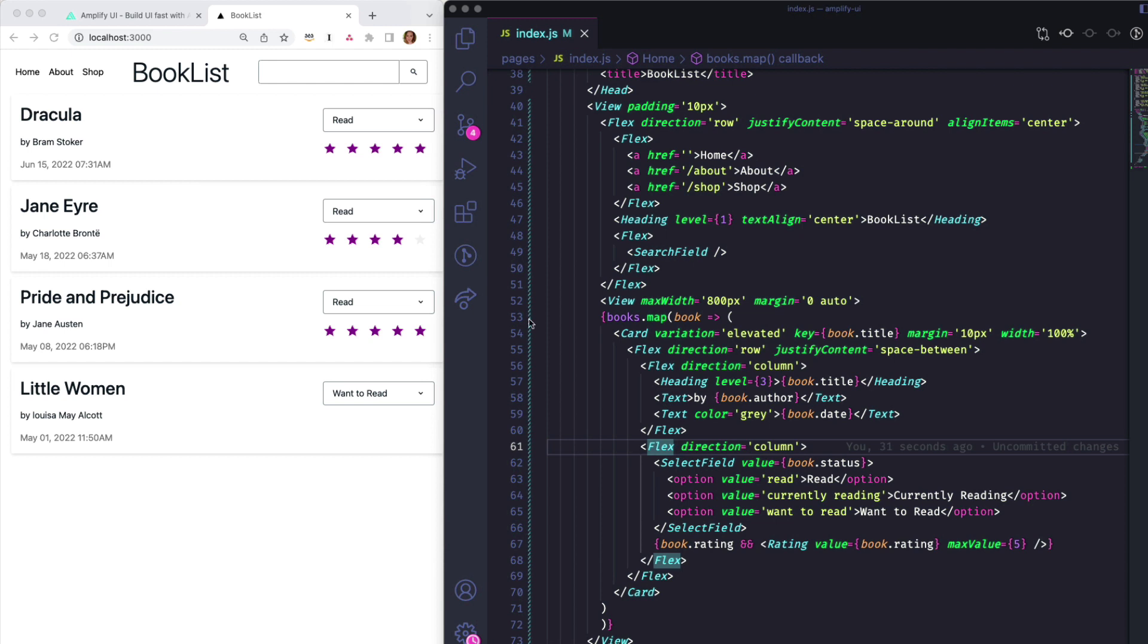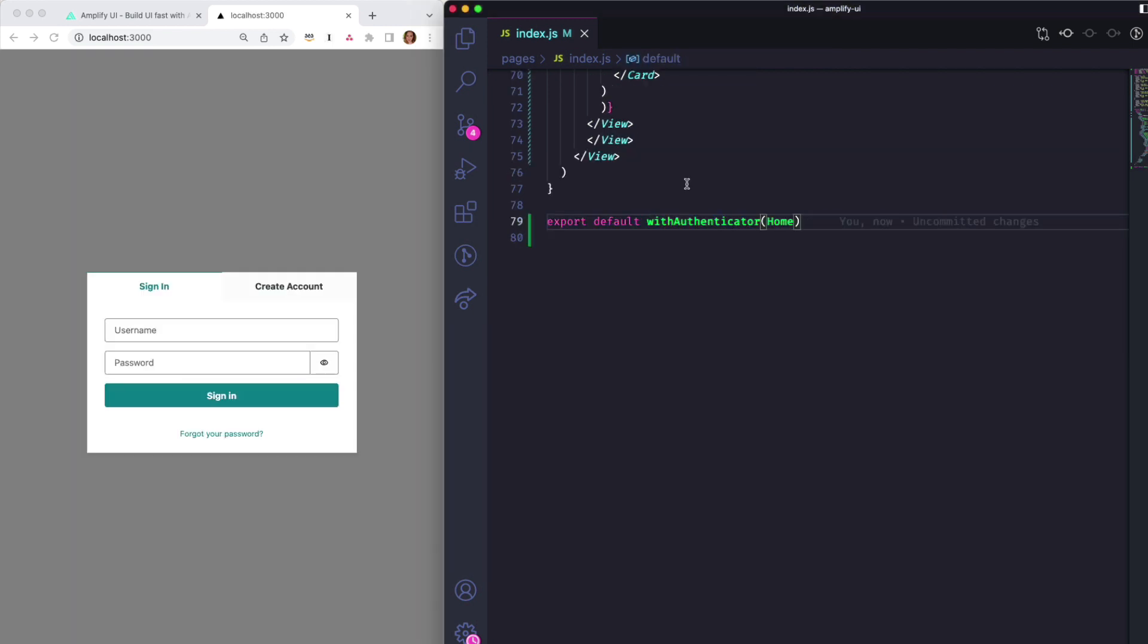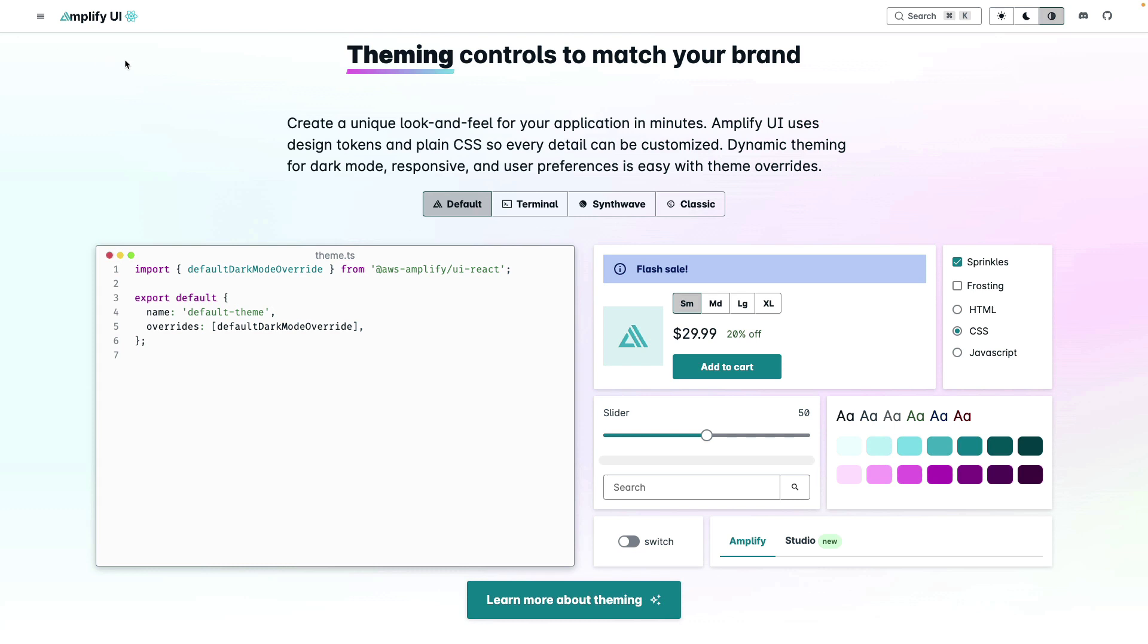There are also cloud-connected components. For example, the WithAuthenticator component will add a full sign-in and sign-up flow with just a few lines of code. These are connected to AWS services behind the scenes and enable you to perform actions like authentication and mapping. These work seamlessly with Amplify provisioned resources to automatically work with your backend with no extra configuration needed.